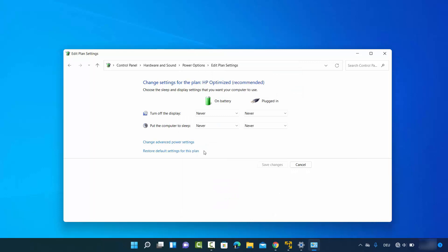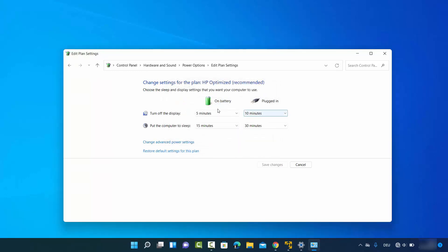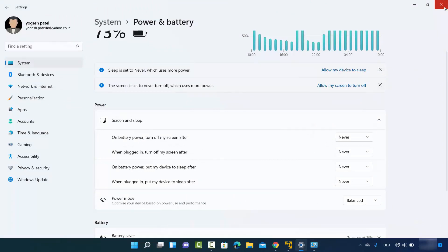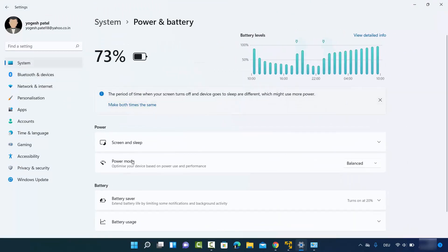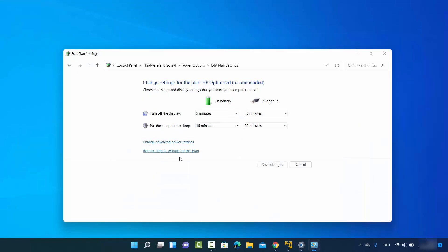To restore everything to the default plan settings, click Restore default settings for this plan and then click Yes — it will restore all values to their defaults. You can verify this by going back to System, then Power and Battery, and clicking on Screen and Sleep, where everything will now reflect the default values. That is how you can turn off and on sleep mode on your Windows 11 operating system.